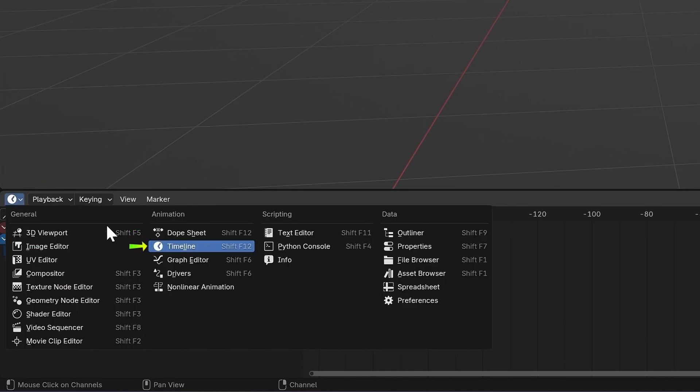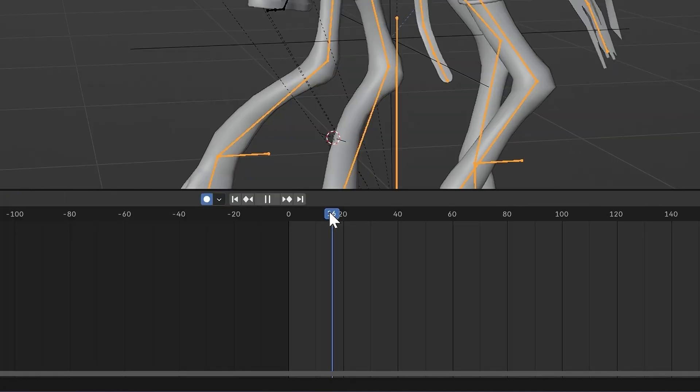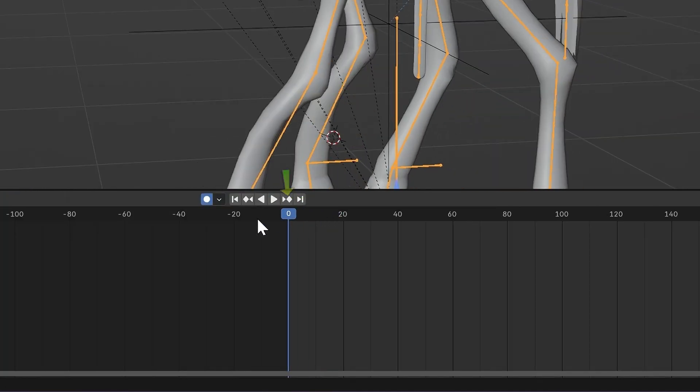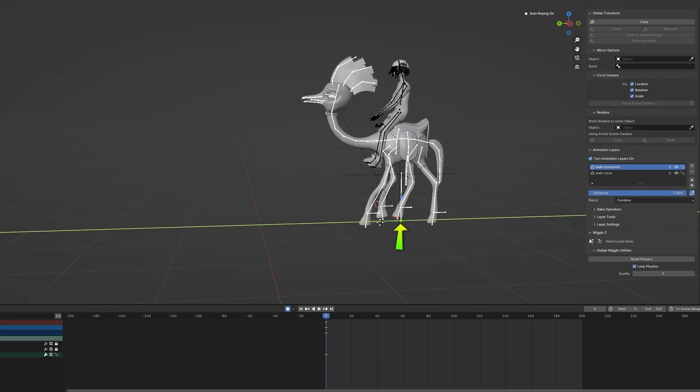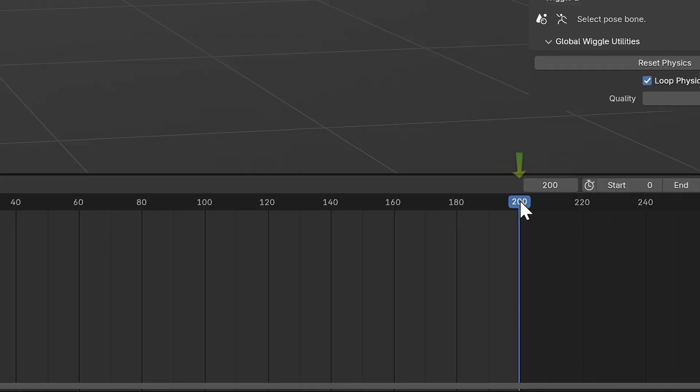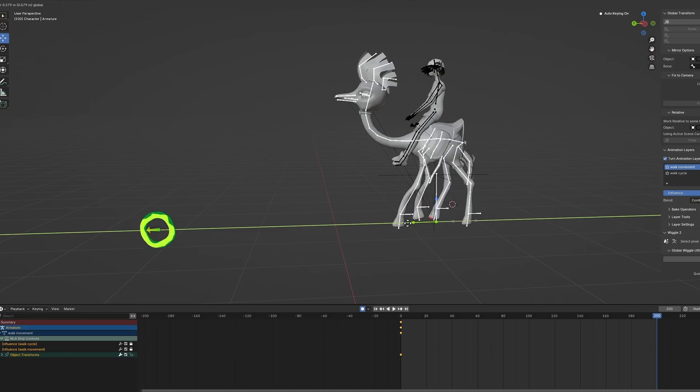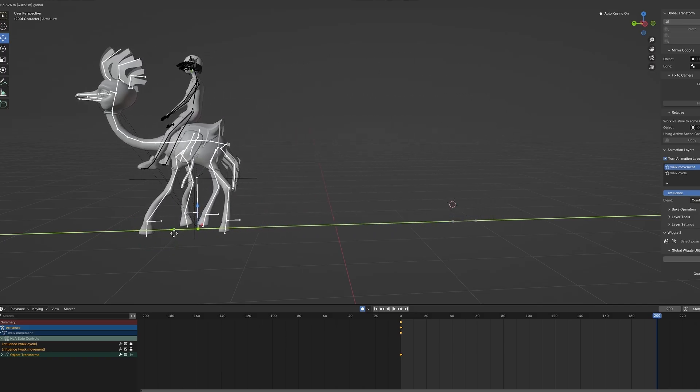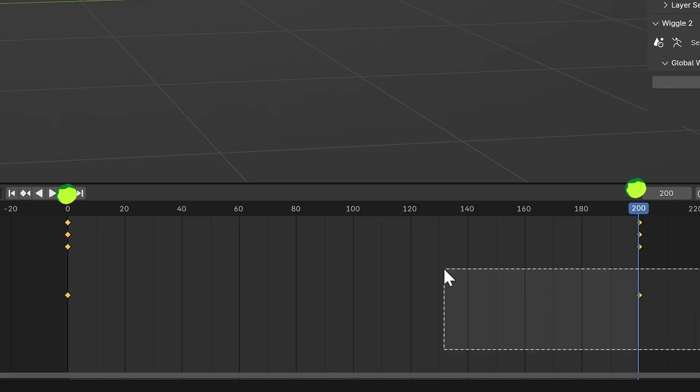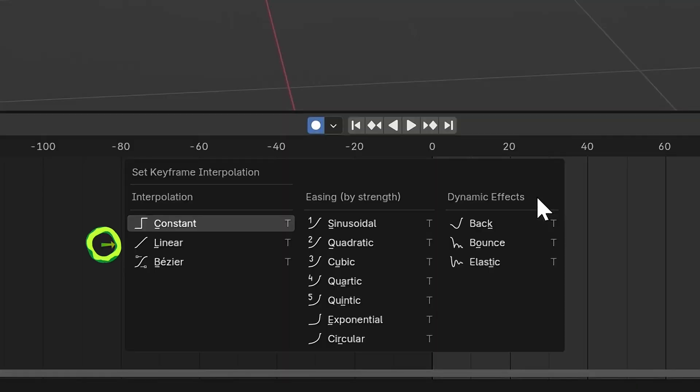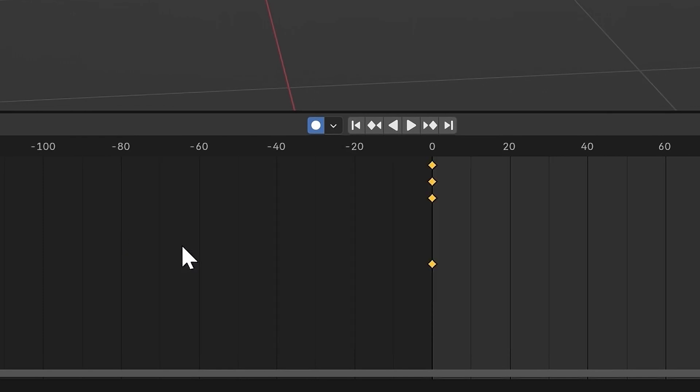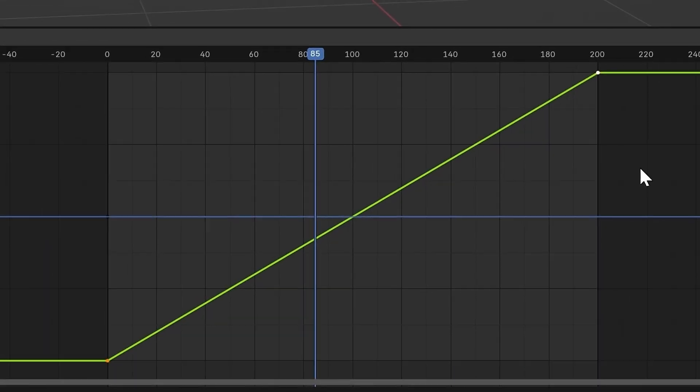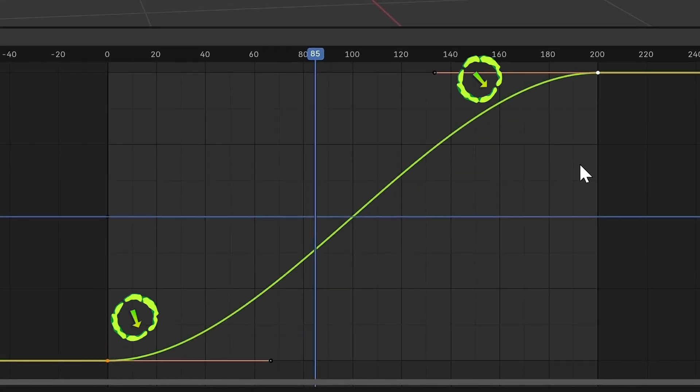Go back to the Timeline and on Frame 0, move the creature to your starting point. Go to the last frame and move him forward a bunch. Select both keyframes, press T, and change the interpolation to Linear. This will make sure the movement speed is consistent and that it doesn't start and end slower.